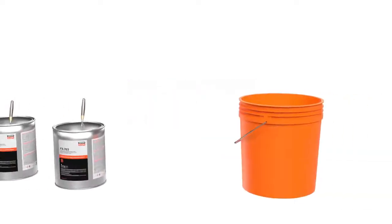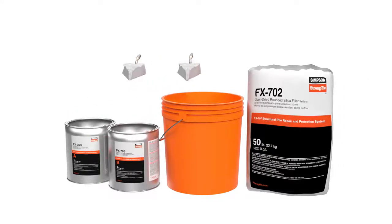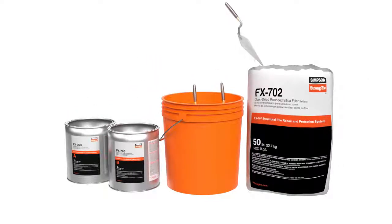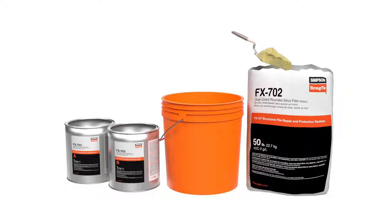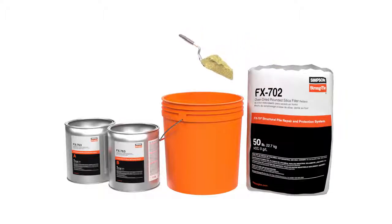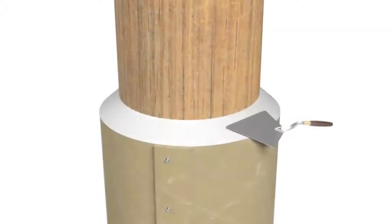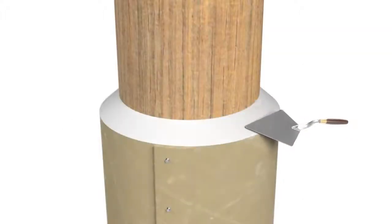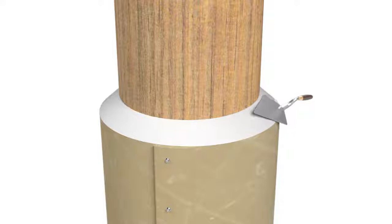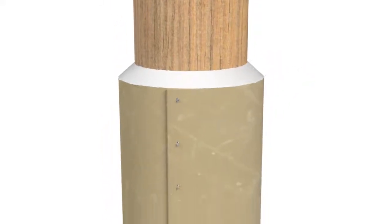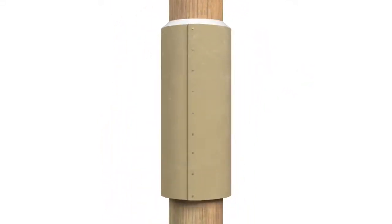Finally, an epoxy bevel must be applied. Prepare FX-763 trowel grade epoxy. Add one part FX-702 oven dried rounded silica filler per one part of mixed epoxy. Using a steel trowel, immediately form a bevel that will allow water to shed. Clean any filler from the exterior surfaces of the jacket.